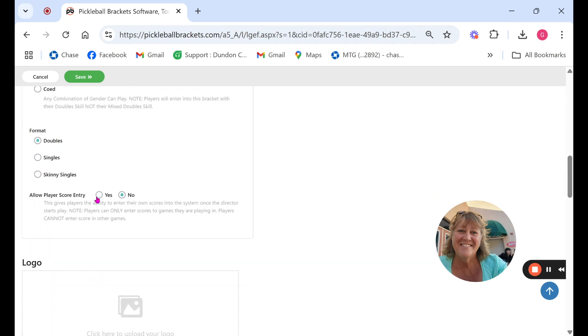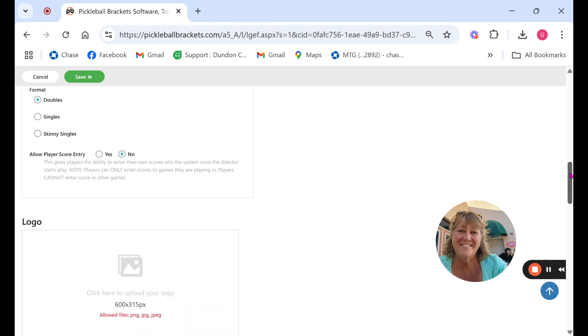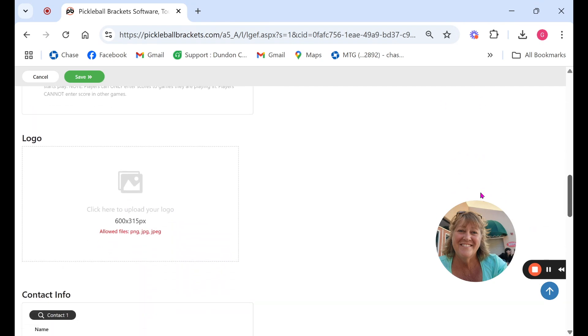You also have the option if you choose this to allow partners to enter scores. If it's set to yes the player will be able to enter in scores in the matches that their names are in only. They can't do it for other people.